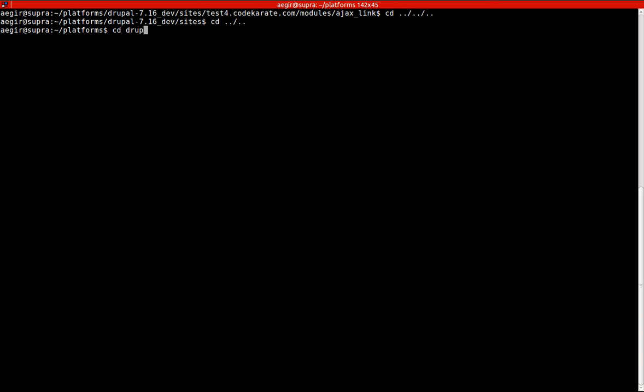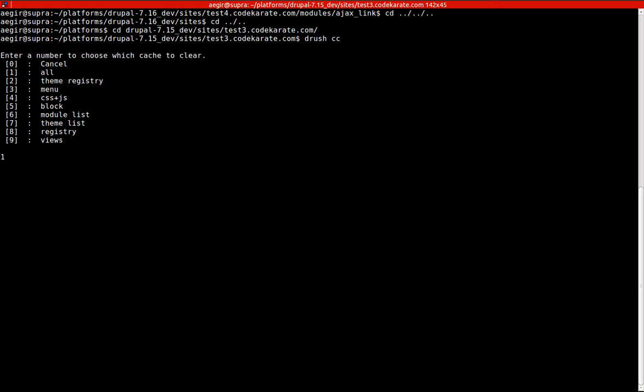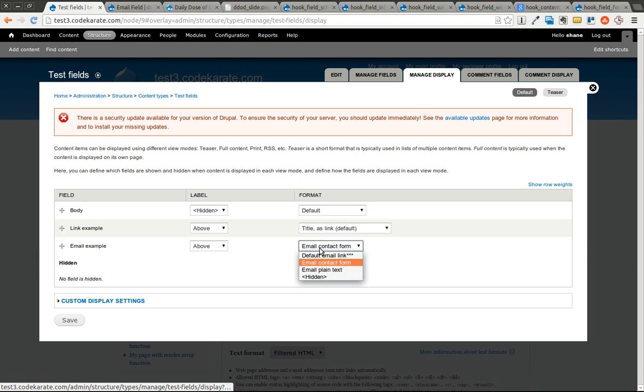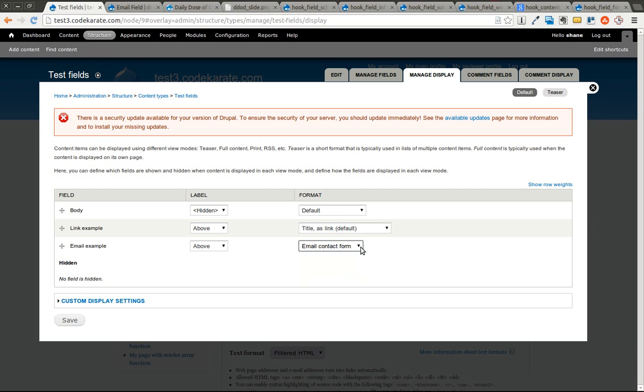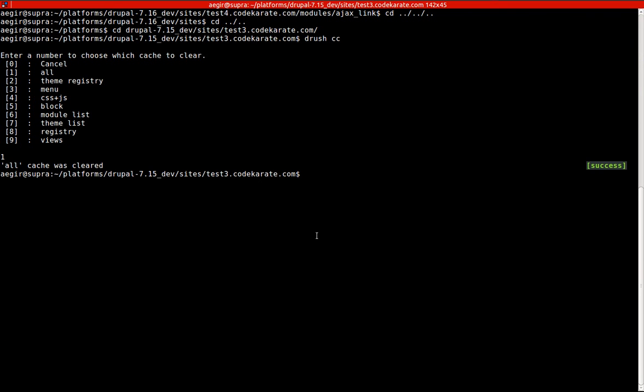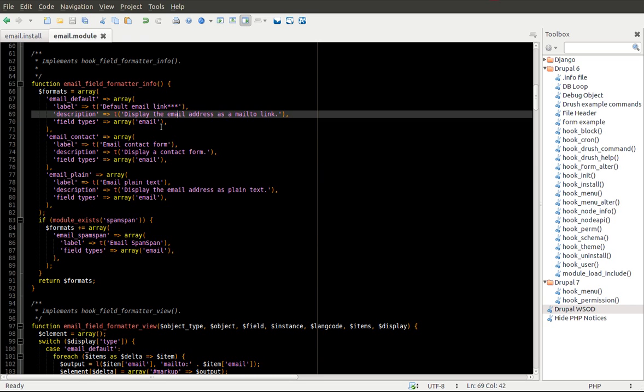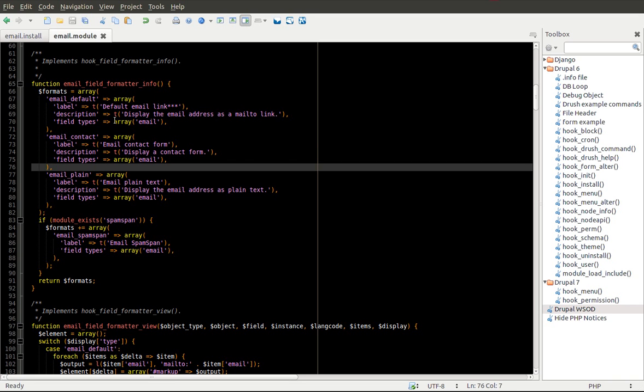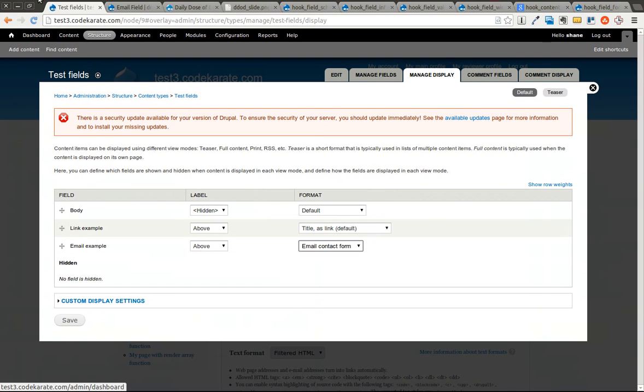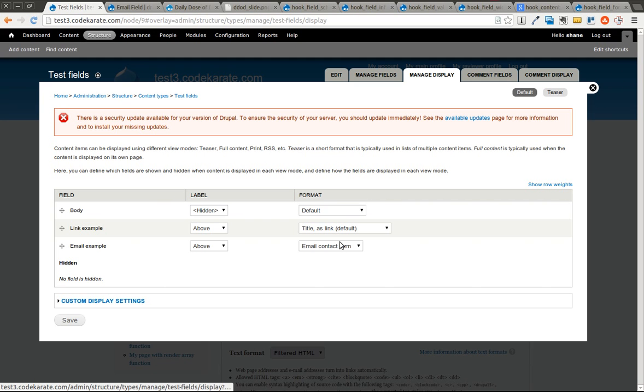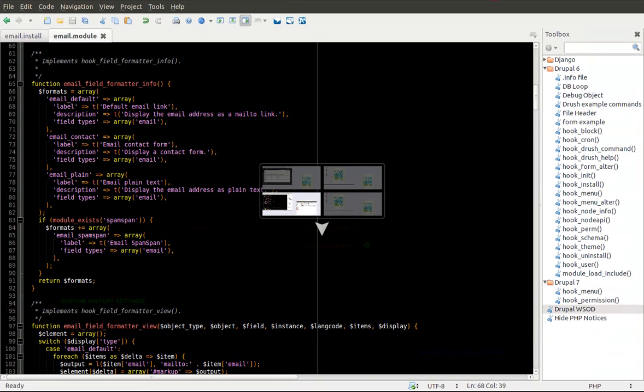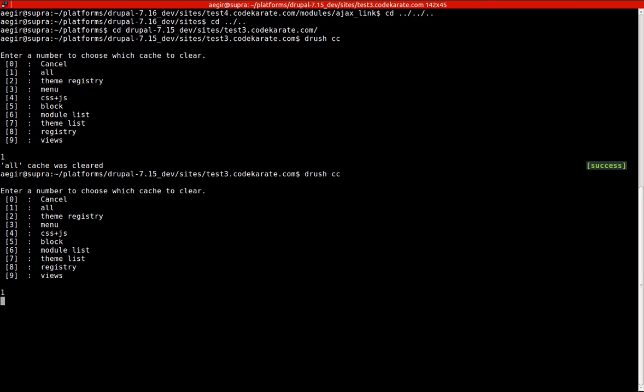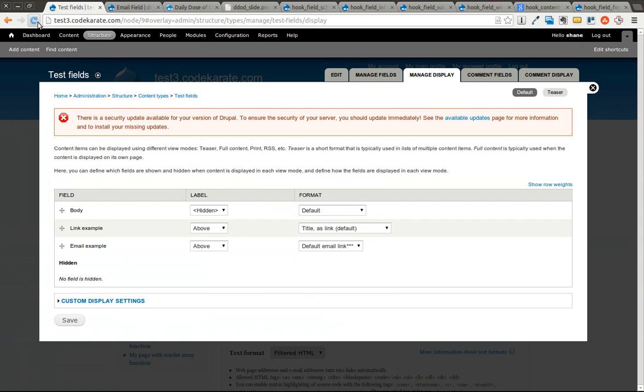Let me go ahead and get to this Drupal site. I'll use Drush to clear the cache. Now if I come back to this page, you can see that the asterisks I added are now showing up. And that's just a lesson that some things are dependent on the cache. In this case, this hook_field_formatter_info information is actually cached. So by clearing that, it was able to show up correctly again.